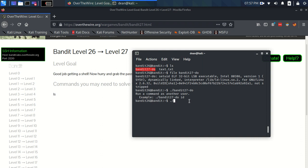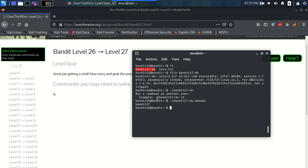So let's just, I mean we're pretty sure that this is going to make us Bandit 27, right? But let's just do a whoami. Yeah. So it's making us Bandit 27 and it's letting us execute commands as Bandit 27.